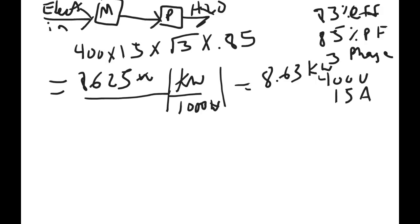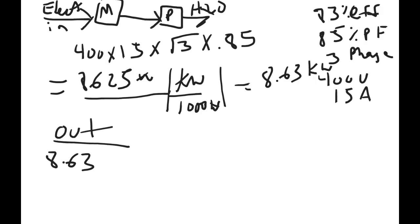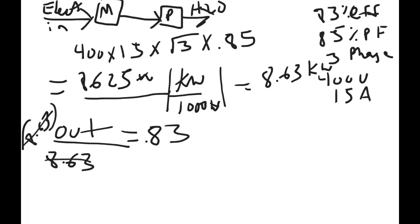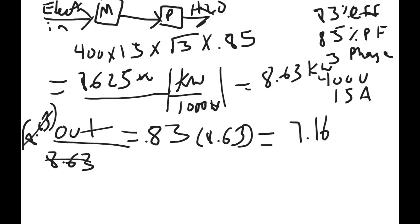Using the efficiency equation, output over input equals efficiency, we can calculate the output of the motor. So we know the input, 8.63, output's unknown, and 83% efficient motor. So multiplying both sides by the input, that gives us 7.16 kilowatts coming out of the motor as output.